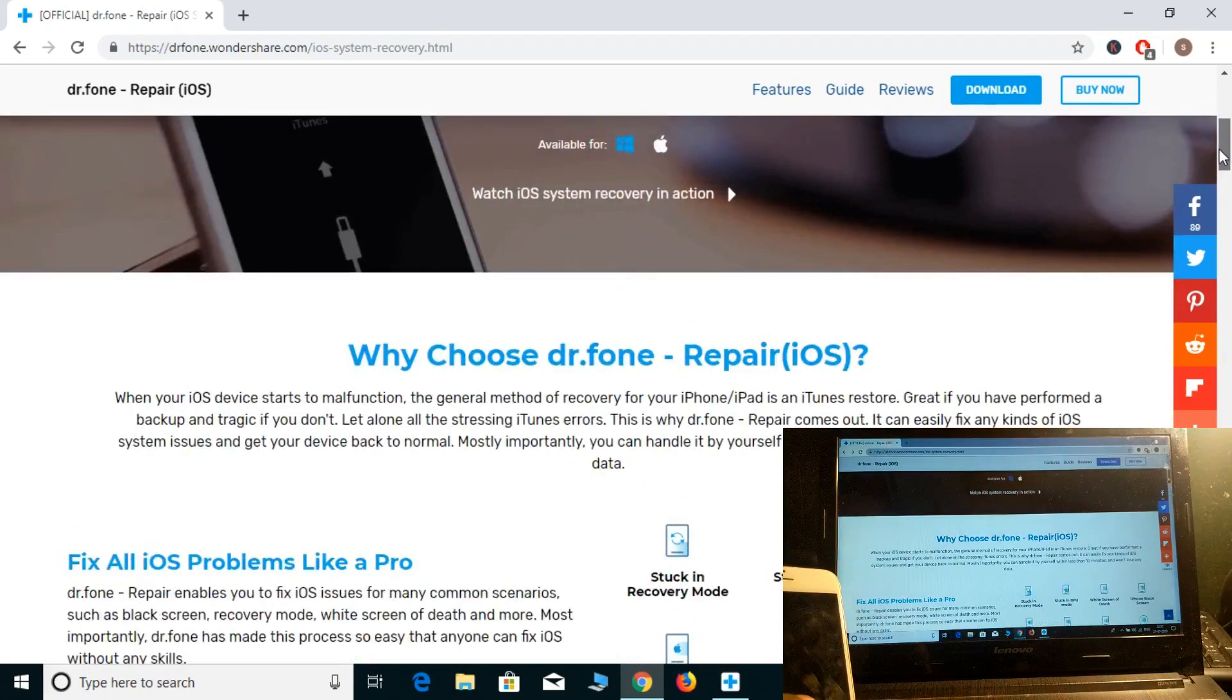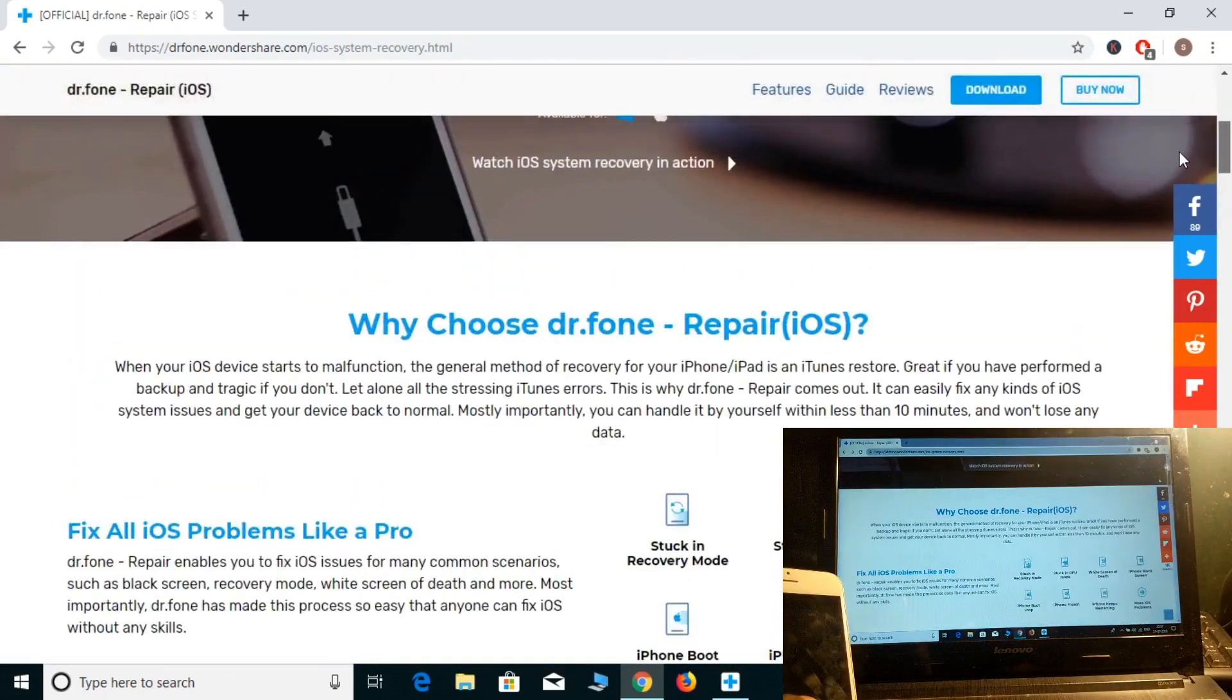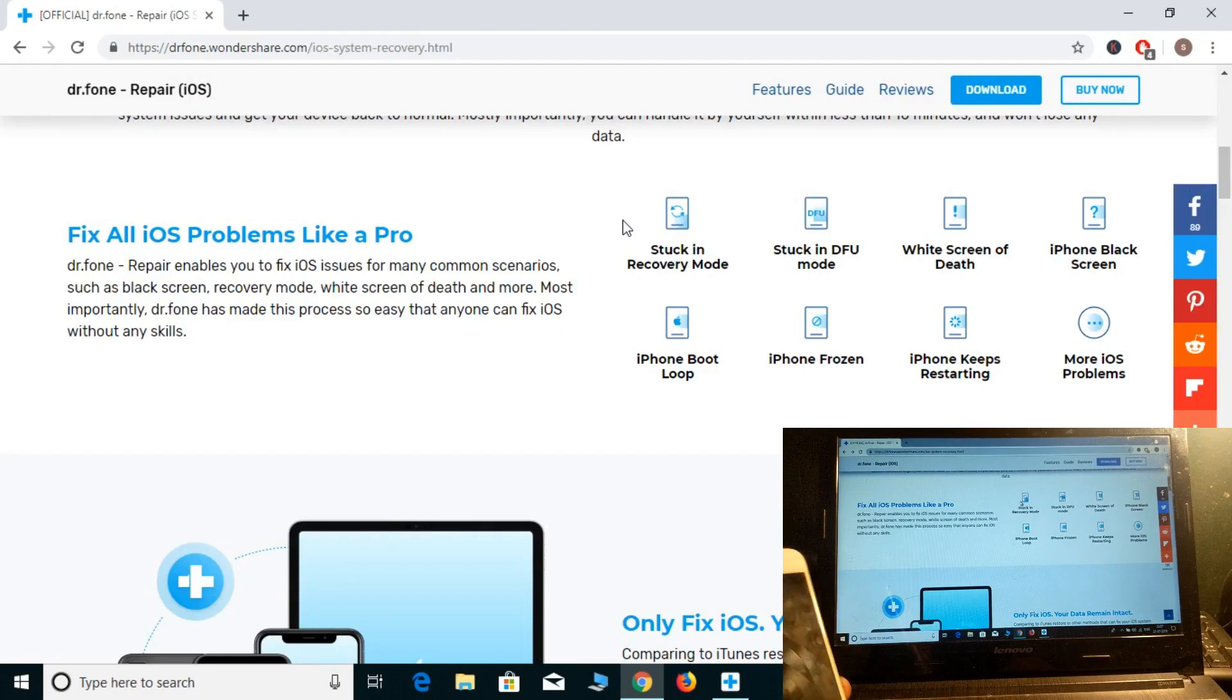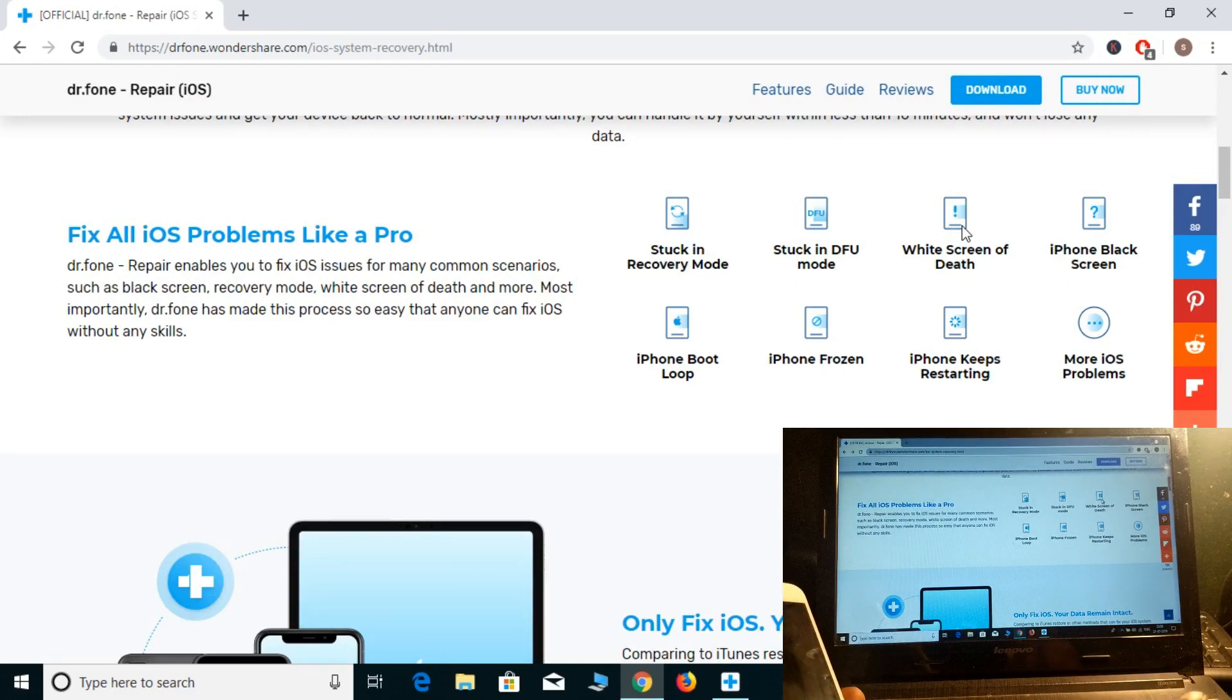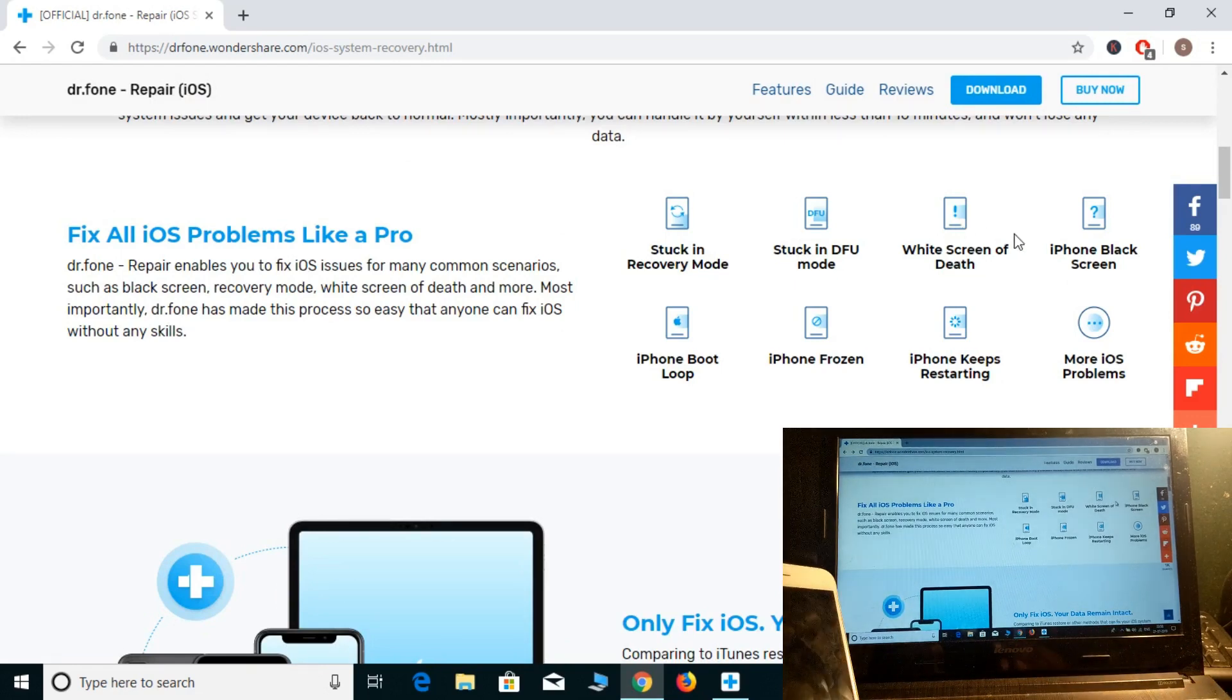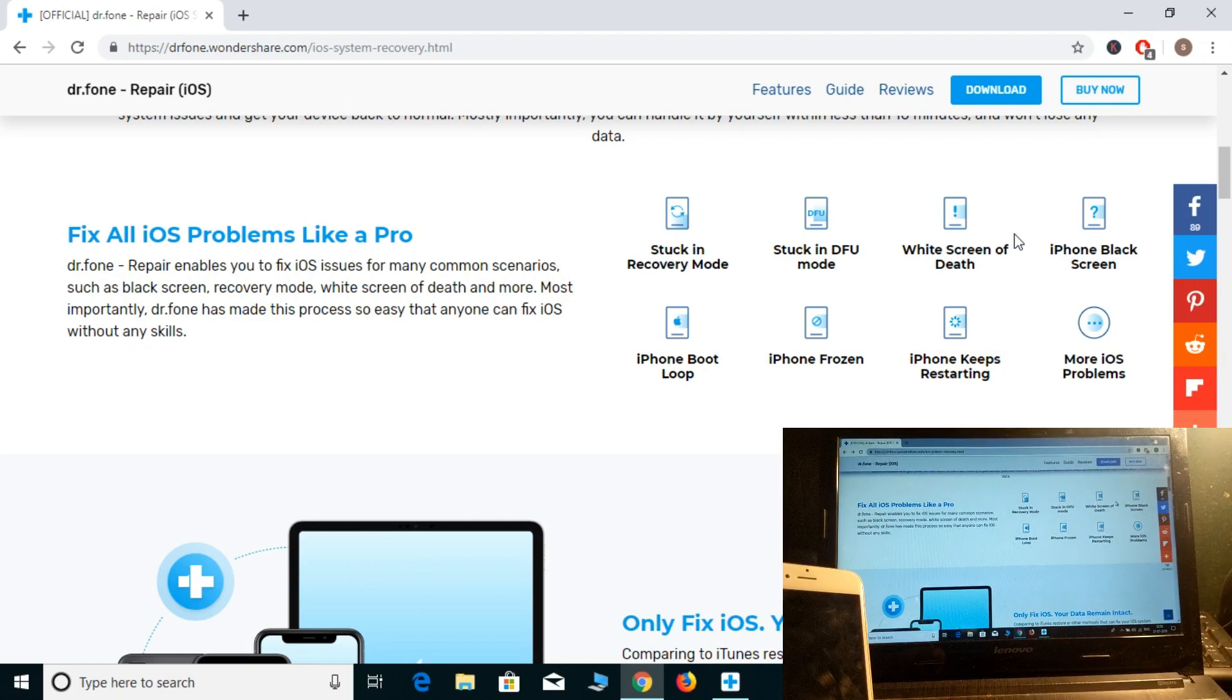This is the Repair iOS tool. It works if your phone is stuck on recovery mode, DFU mode, or the completely white screen, and it also works on the black screen.